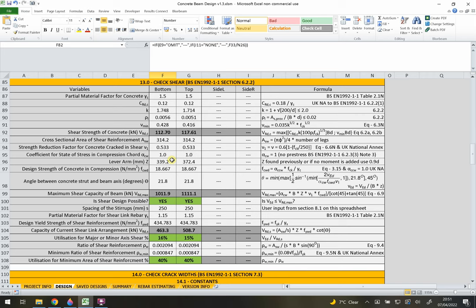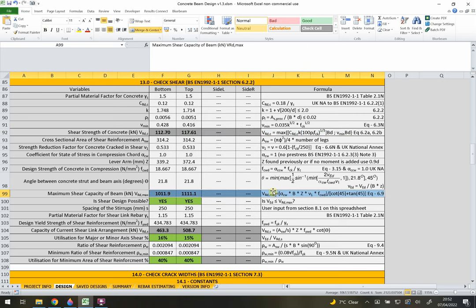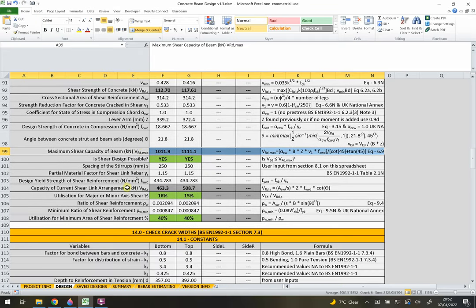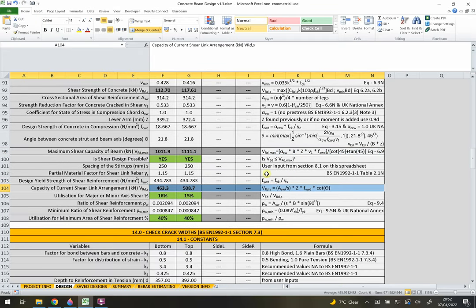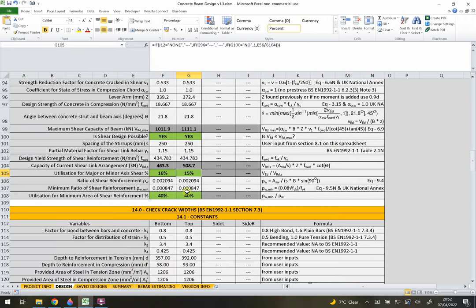Section 13 checks the shear in the beam. It first checks the shear strength of the concrete, then checks the maximum shear capacity to see if shear links can be detailed to work. It then calculates the actual capacity of the beam with shear links and checks it against the applied shear force, and also verifies the minimum amount of shear reinforcement is detailed correctly.